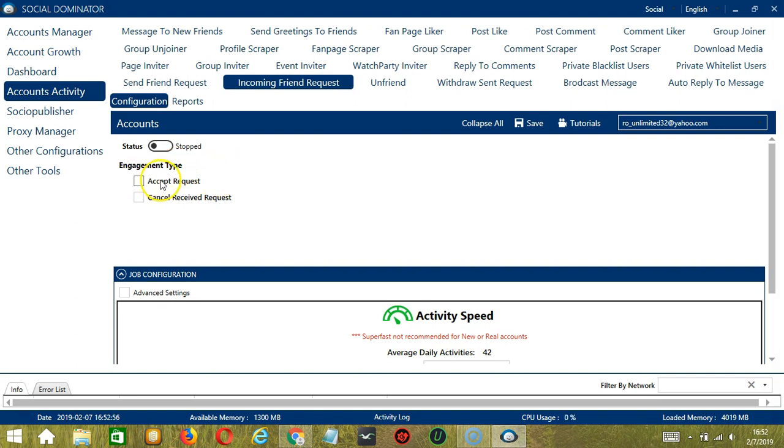So you have the option to either Accept Request or Cancel Received Request. So let's choose Accept.